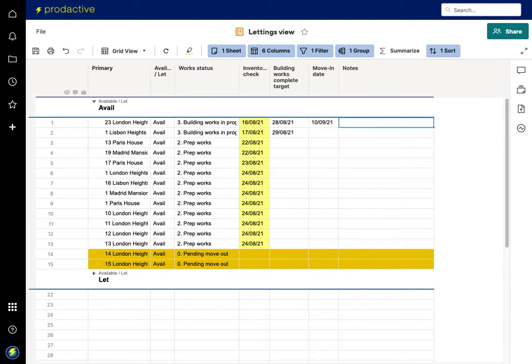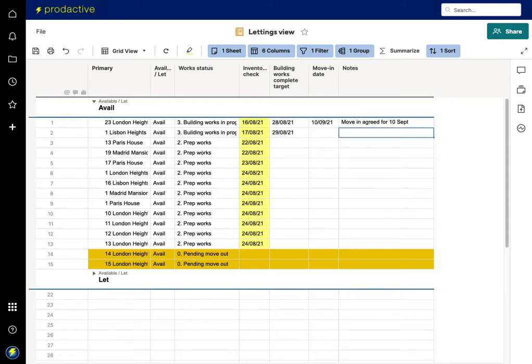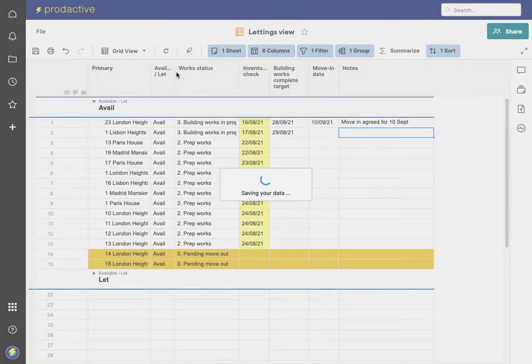And I'm going to just add a note here, so 'move in agreed for 10 September.' Okay, now if I save this report...